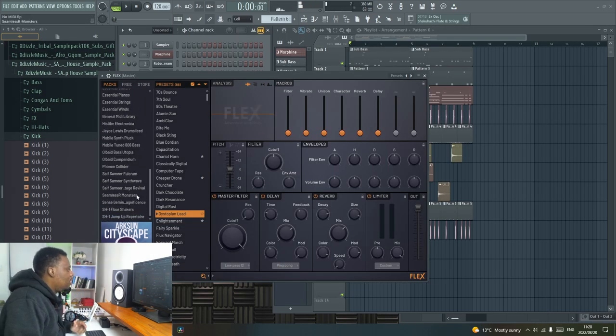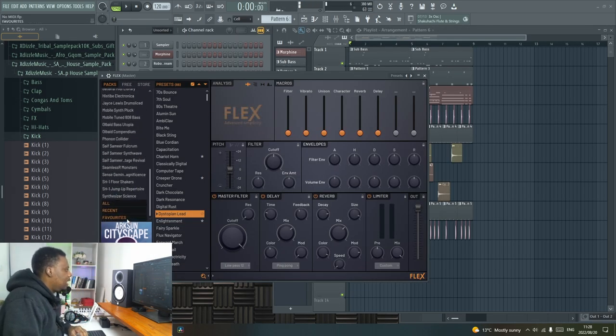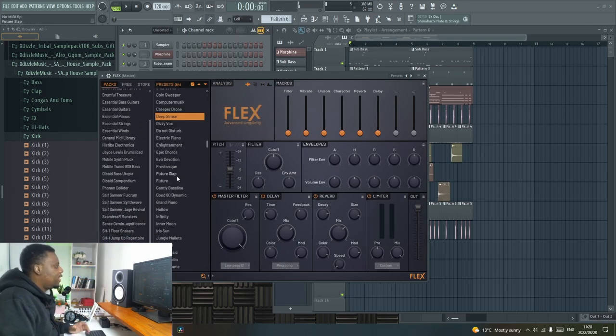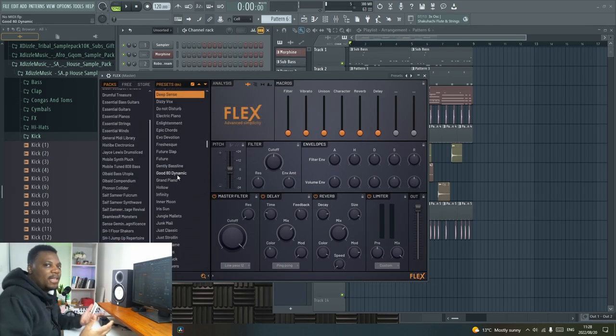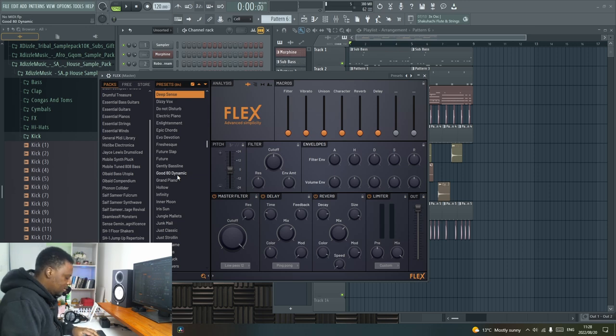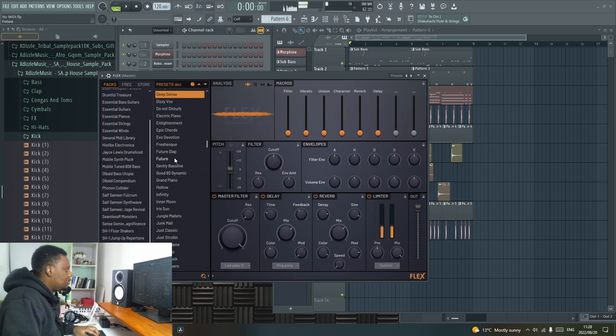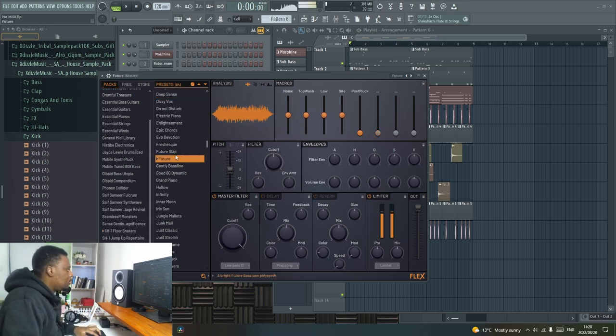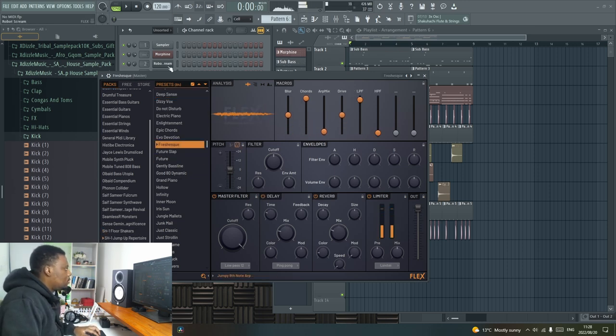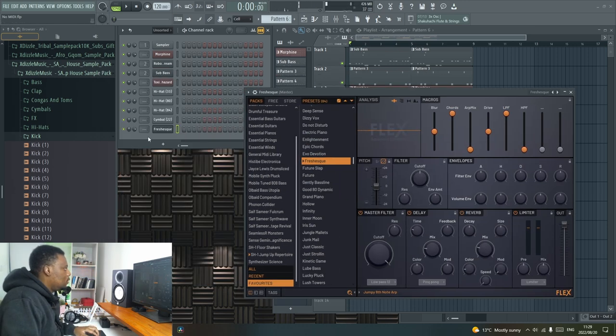So I'm gonna throw on a Flex and I'm gonna see if I can load up something like a lead sound. Oh that is too loud.